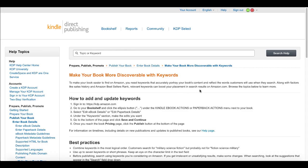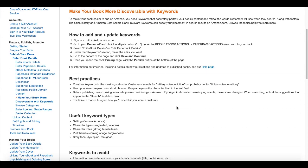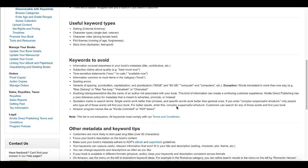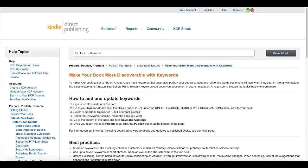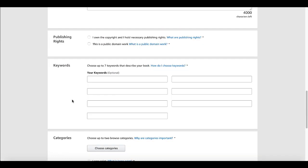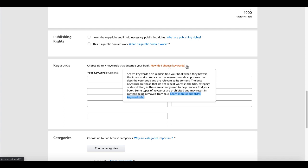If you click over to that page, you can see how to make your book more discoverable with keywords. To make your book easier to find on Amazon, you need keywords that accurately portray your book's content and reflect the words customers will use when they search. There are best practices about combining keywords and putting them in a logical order — for example, customers search for 'military science fiction' but probably not 'fiction science military.' You should definitely check out this very useful page from kdp.amazon.com, accessible straight from your KDP bookshelf.